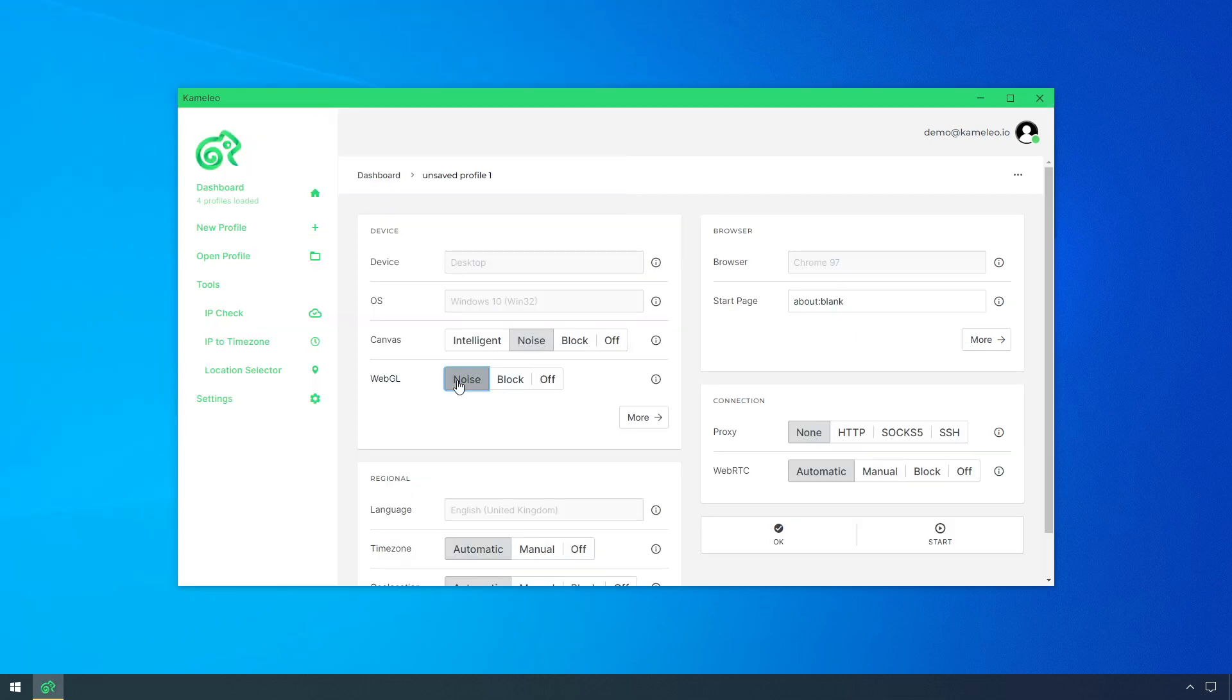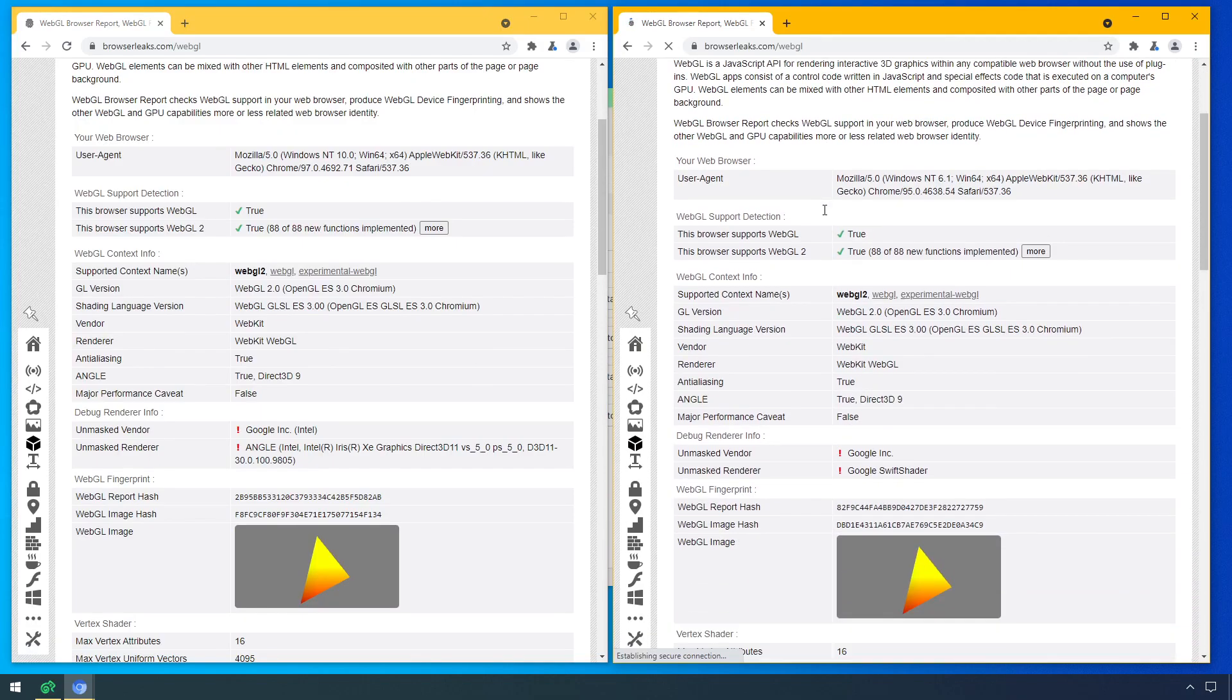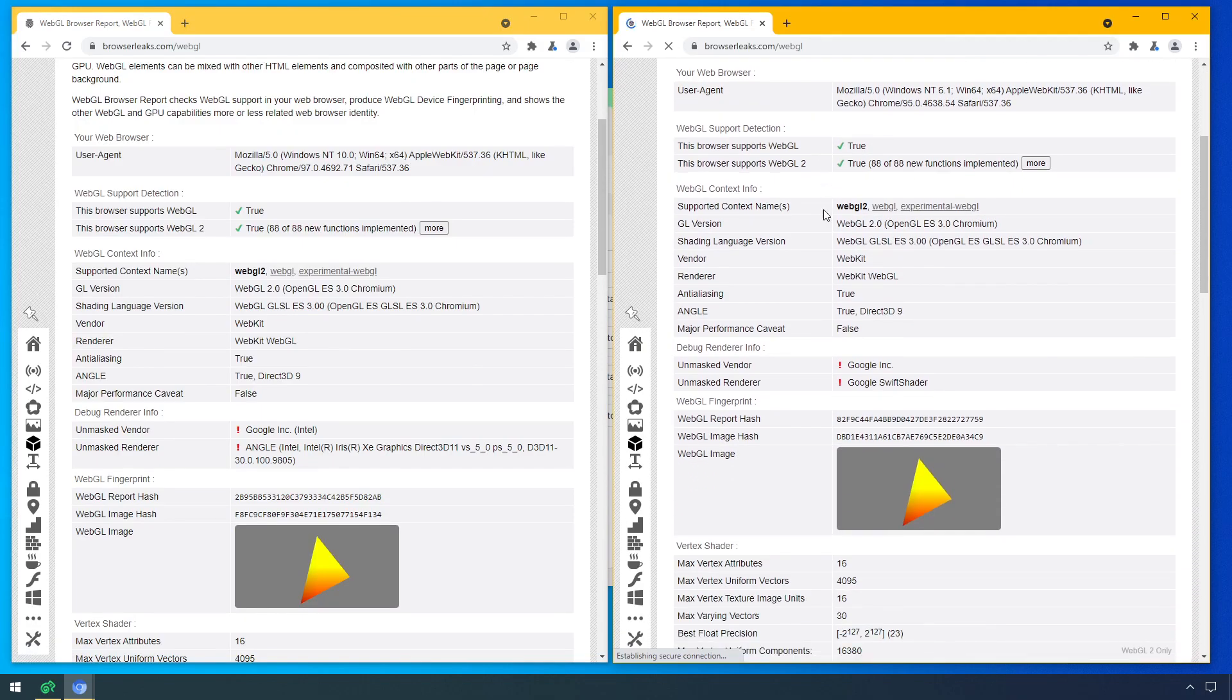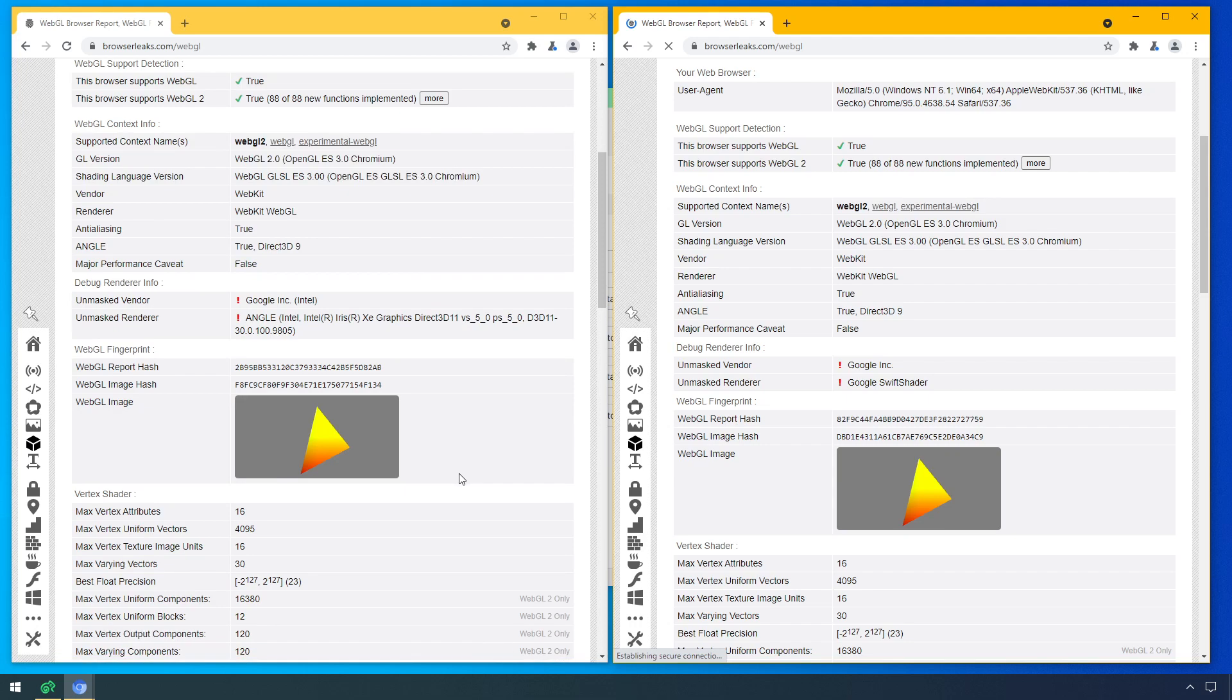If you leave it on default, Camellio makes sure that you do not need to bother with WebGL at all. It uses the metadata from the base profile, which makes it natural.